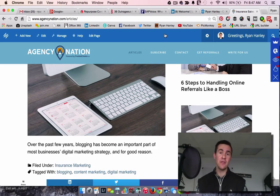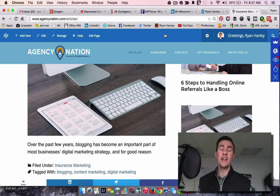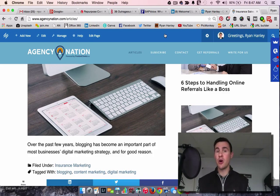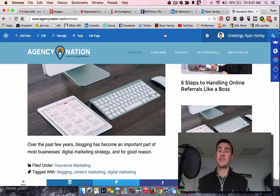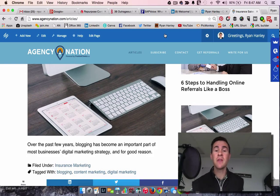I know many of you watching this as insurance agents, just from knowing our industry, love to clutter up the homepage with as much information as you possibly can. The most effective homepages are often the simplest, but these are the tools that are going to help you make those decisions.